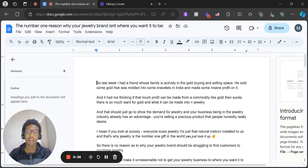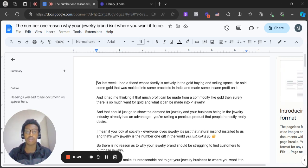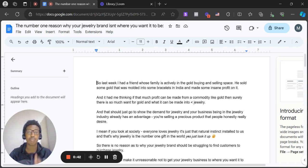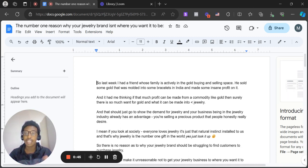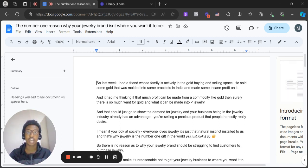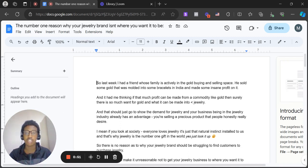And that should just go to show the demand for jewelry and your business being in the jewelry space already has that advantage to capitalize on. You're selling a precious product that people honestly really desire.